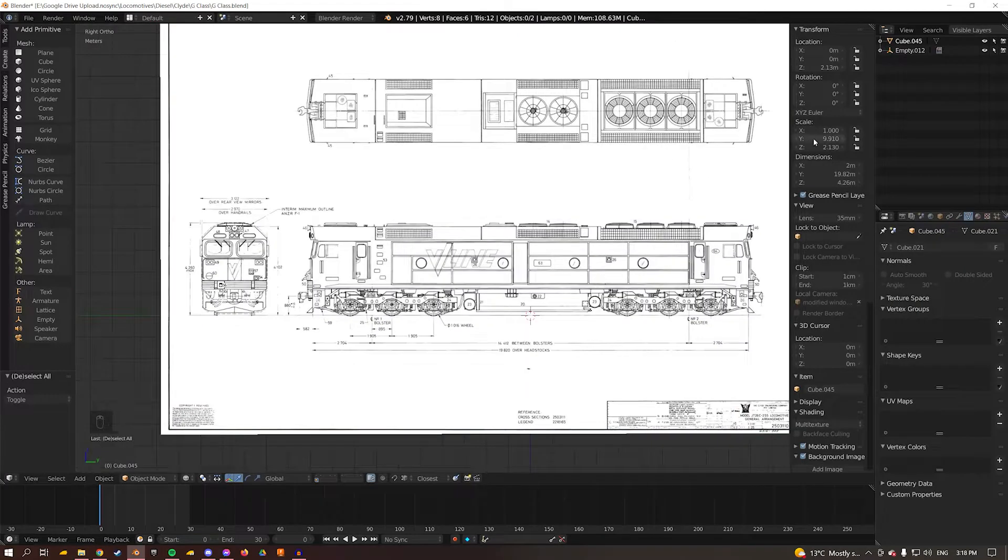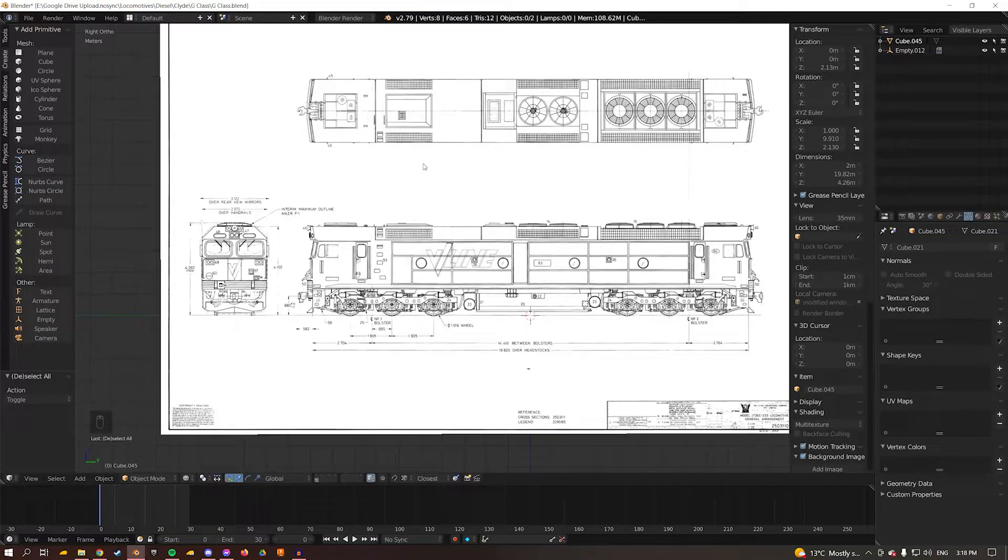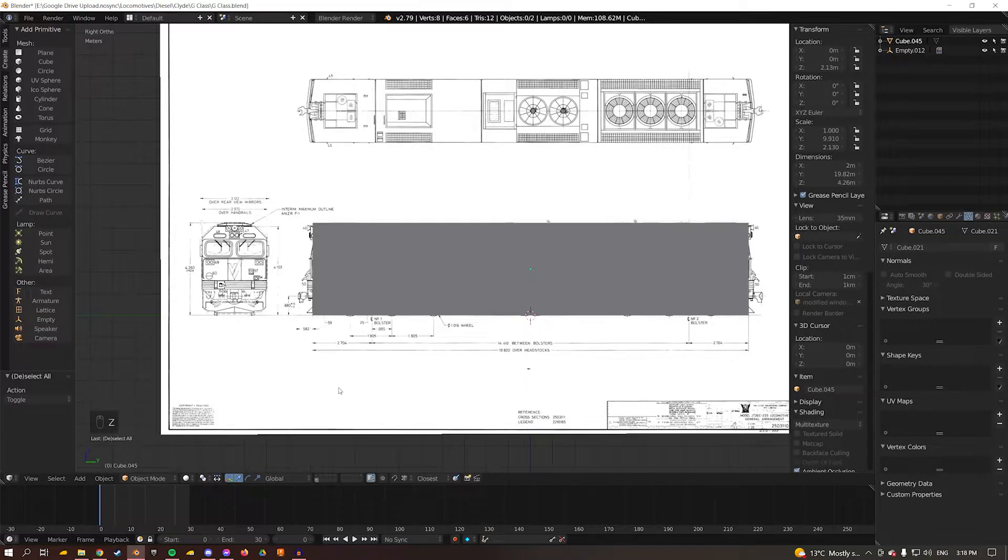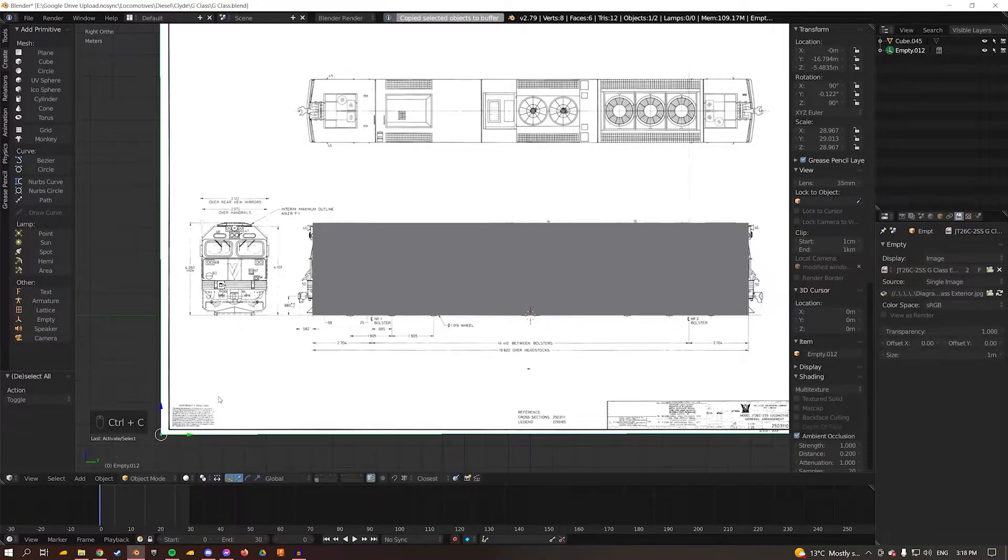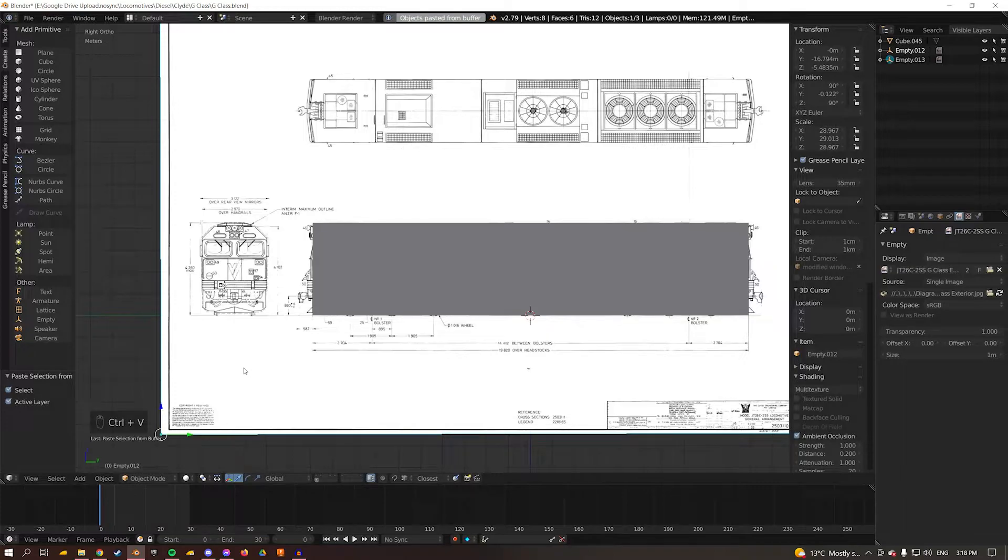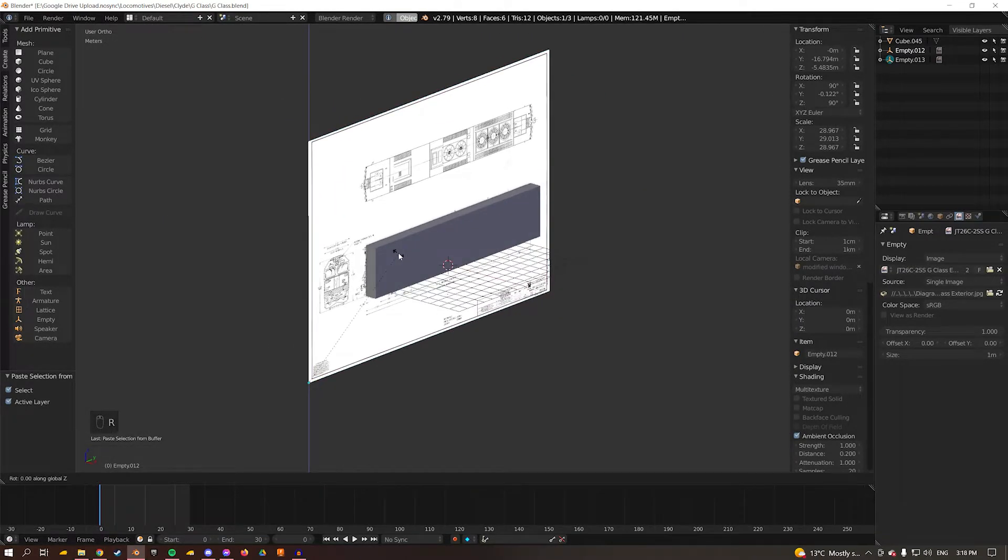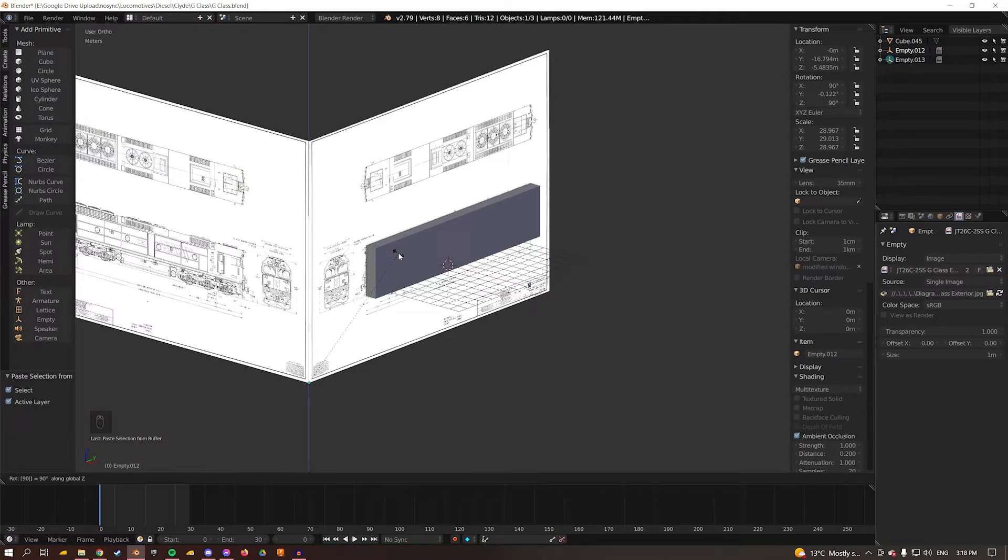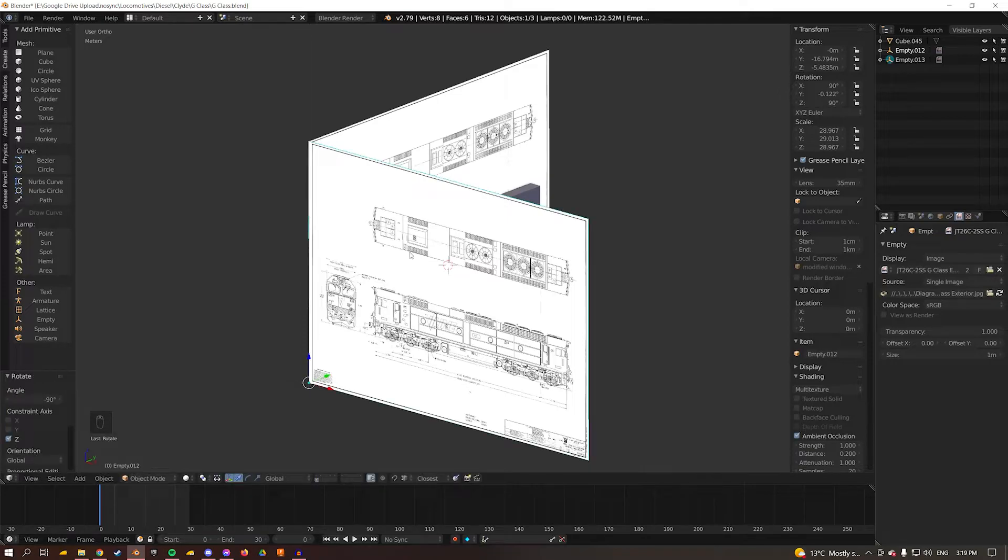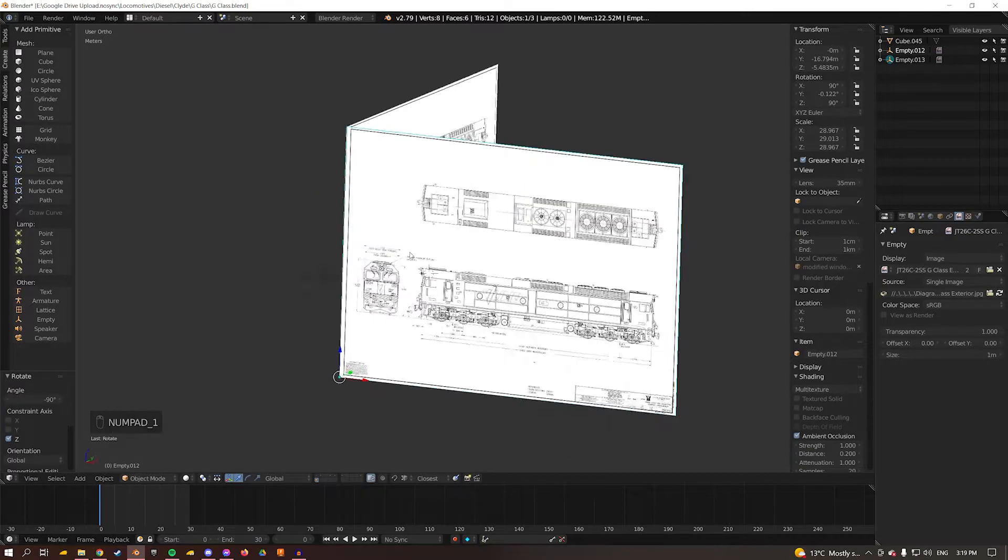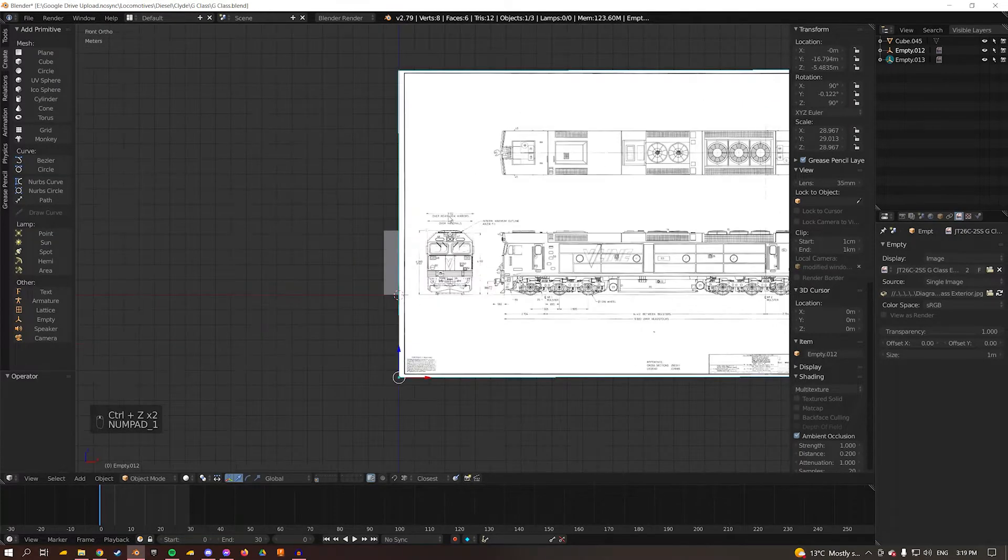Now we have a side elevation, a front elevation, and a top down elevation. Instead of having to repeat the process that we just did, all we have to do is select the diagram, press Ctrl C and then Ctrl V to copy and paste. Then we're going to rotate this on the z-axis by pressing R and then Z and then entering in 90 and then you want to do negative.